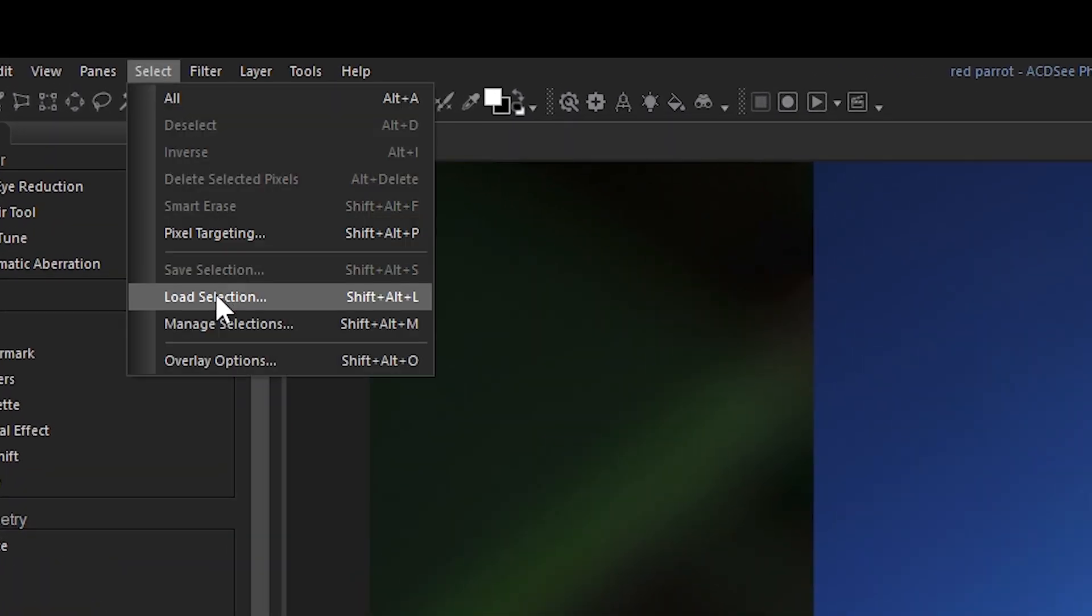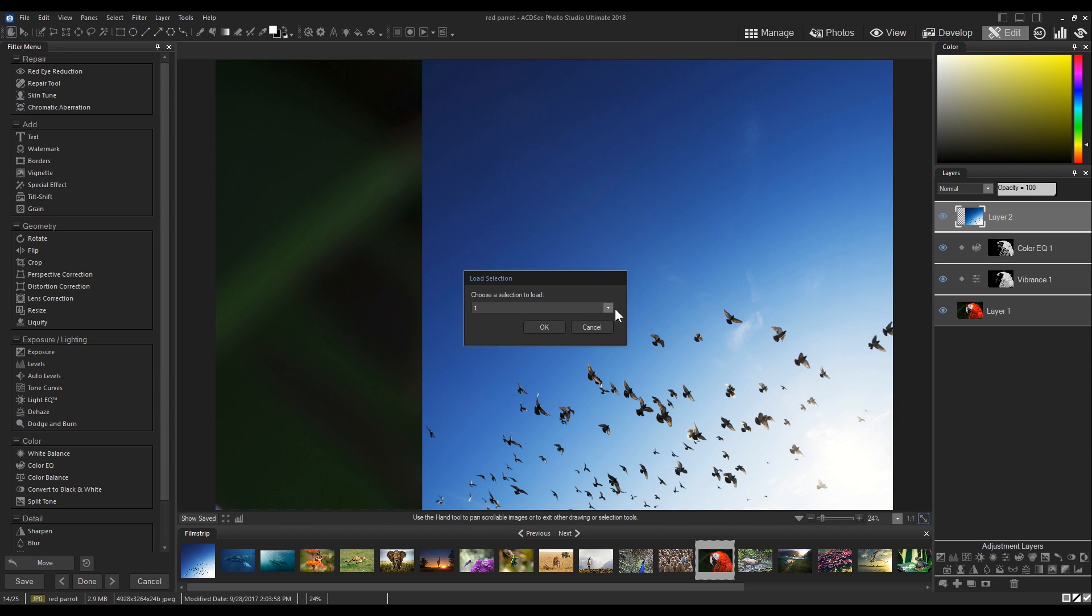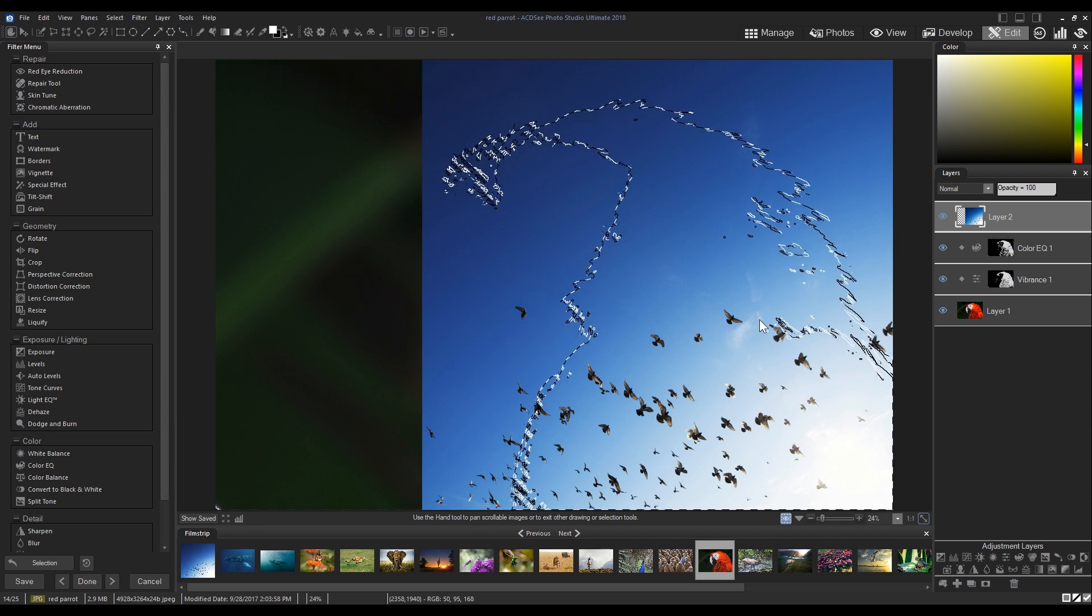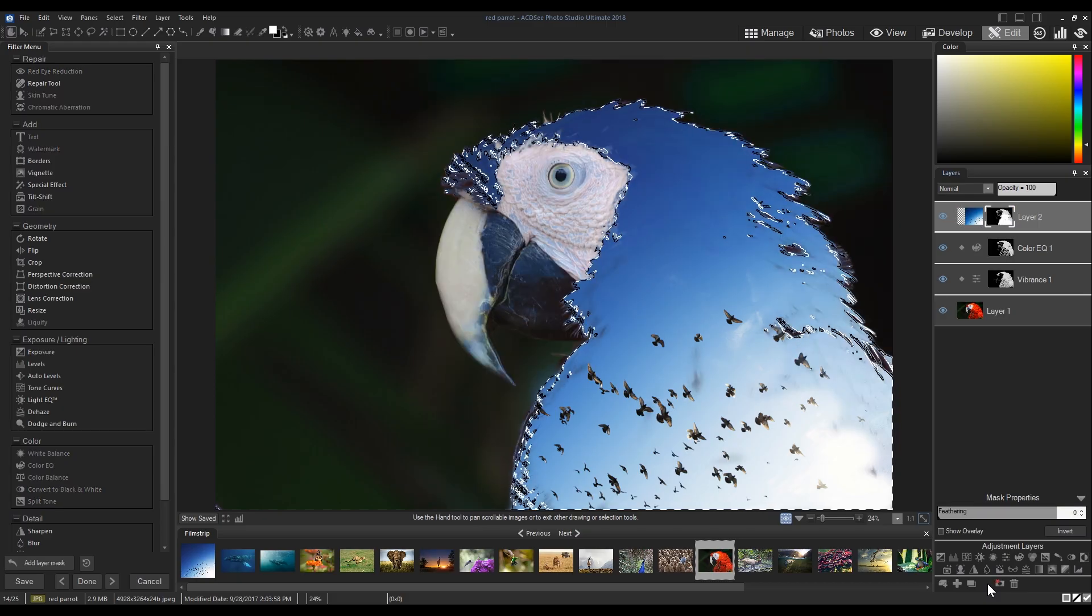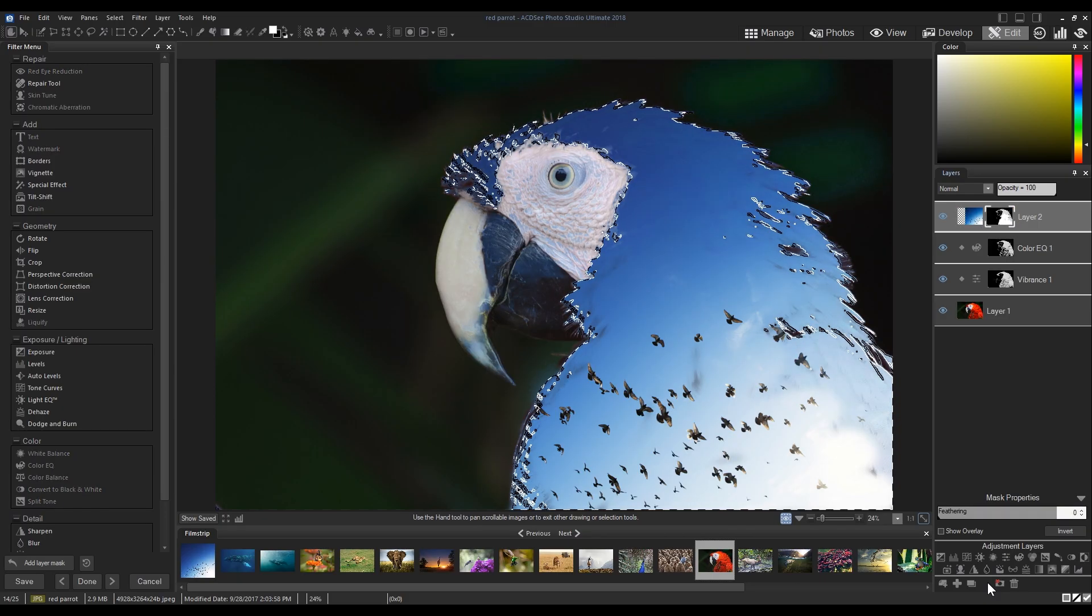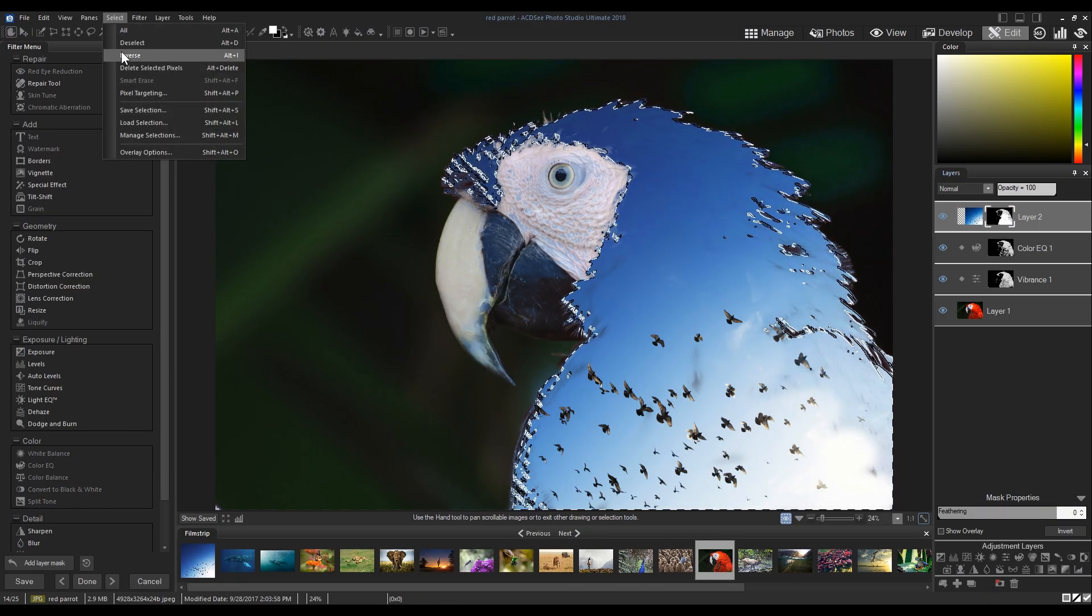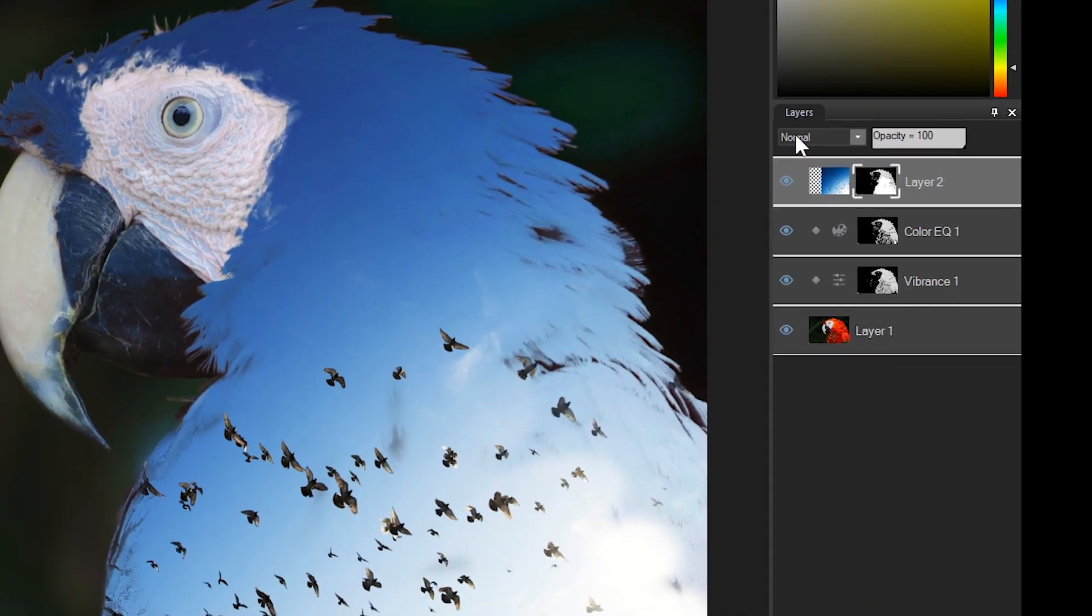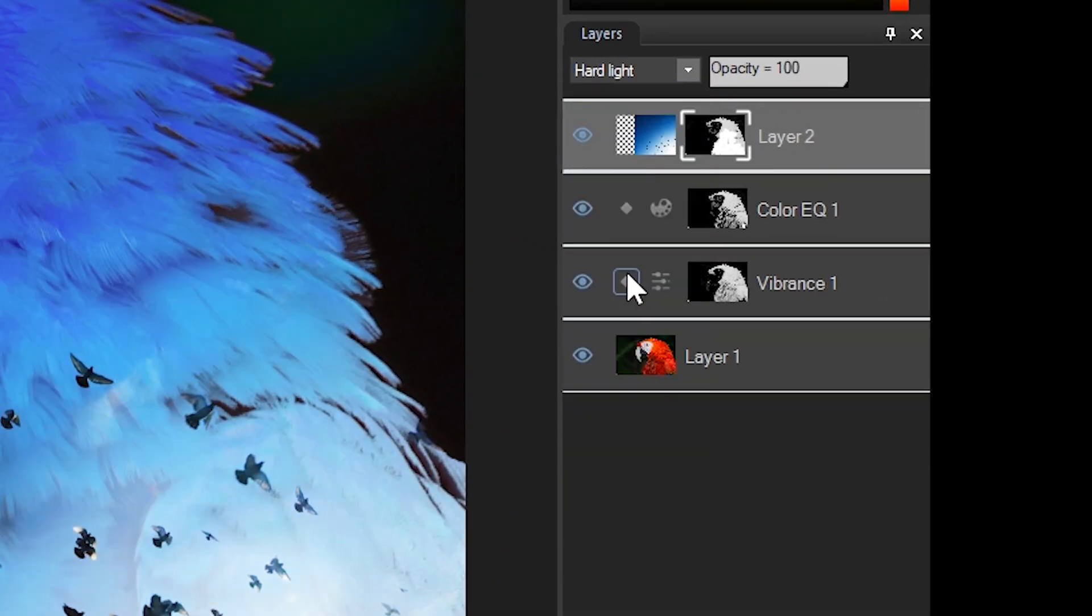I'm going to load my selection and then click the add layer mask button from beneath the layer panel. Then I'm going to apply a hard light blend from the drop down menu above the layer panel.